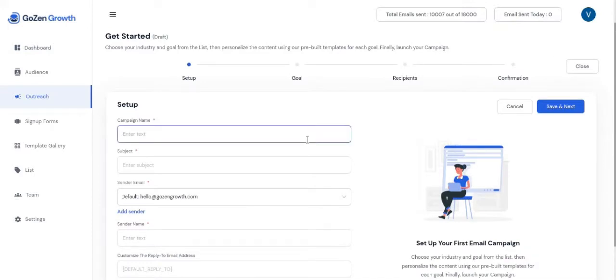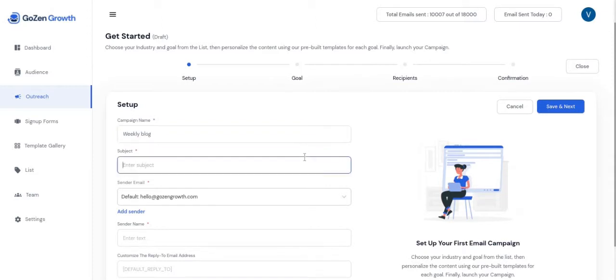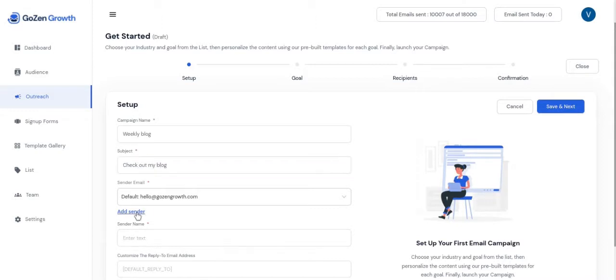Start setting up your campaign by giving a campaign name, your email subject line, the sender email. It is automatically filled with the information you have given. You can click on add sender to add your email or you can navigate the settings and start setting up your sending profile.